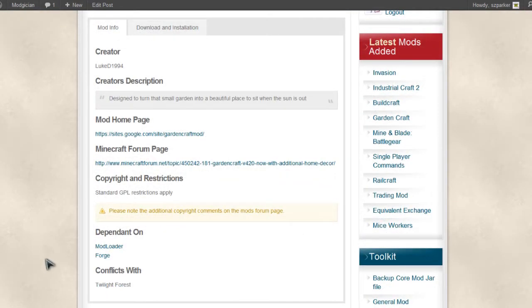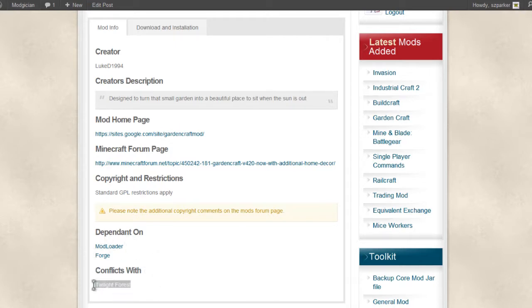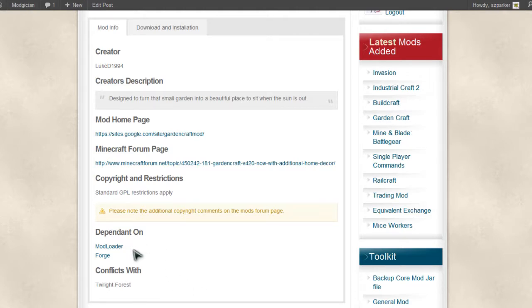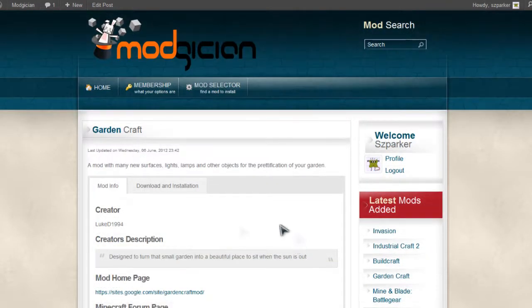We're just going to scroll down to have a look at Dependent On and Conflicts With. We'll see that it does conflict with Twilight Forest, so if you want to be using that mod, you can't be using this one. And it does depend on ModLoader and Minecraft Forge, pretty standard there. So if you've installed those two, we'll go on to the next step.